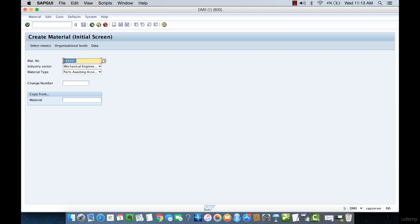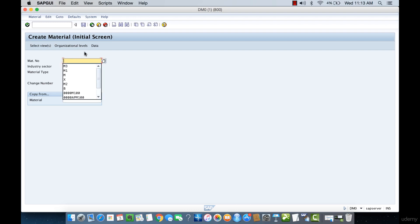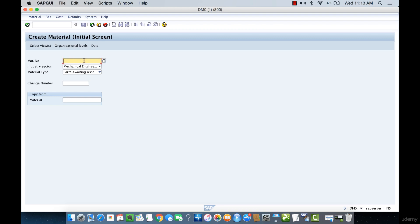We don't have to manually define the number. The system will automatically understand which material range to assign depending on the material type that we are going to be assigning to that material.